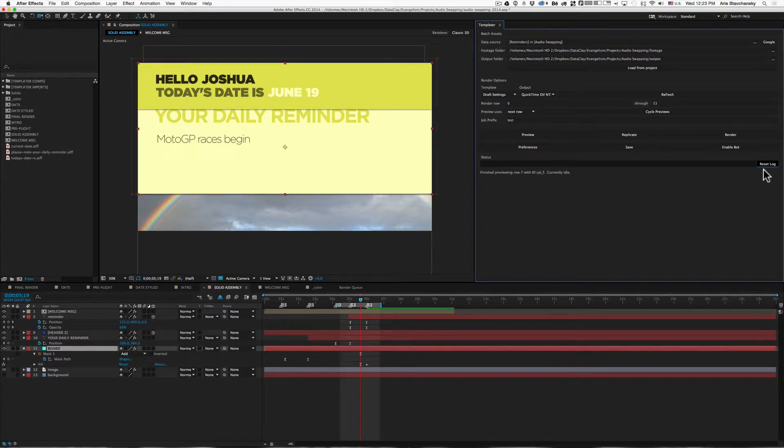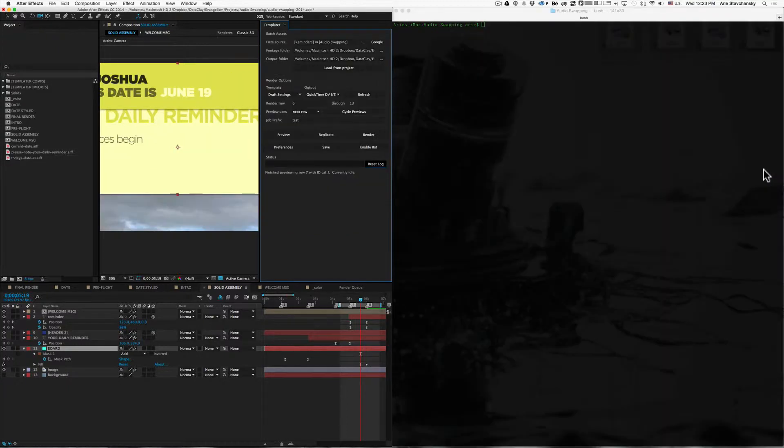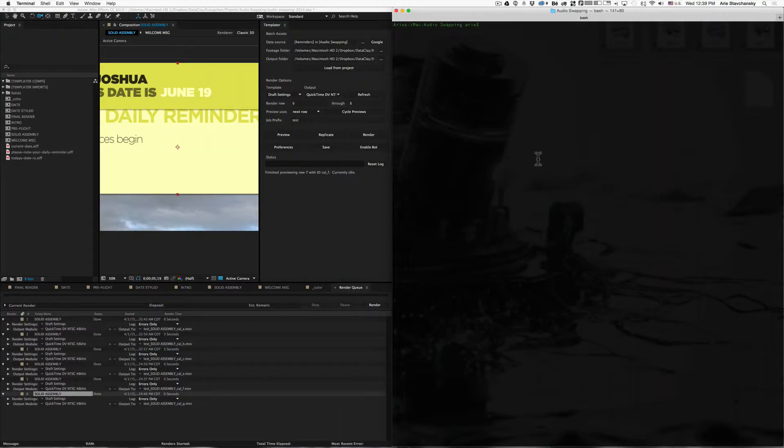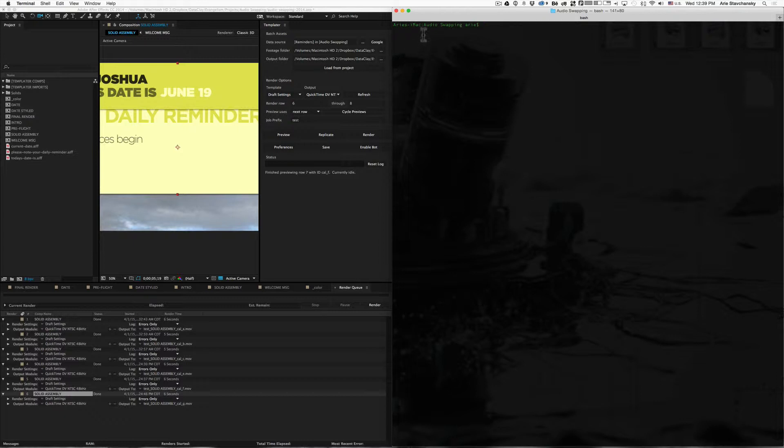Now what I'm going to do is scoot After Effects over a little bit. And you can see here, I've got this terminal window. I'm right inside the audio swapping directory, which is where this AEP file exists.